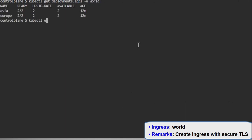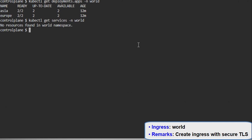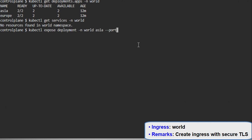Now coming towards the live demo, we will create an ingress. First, checking the available deployments in the namespace 'word'. Now checking the services that are available in the namespace 'word'. As you can see, we haven't found any resource.